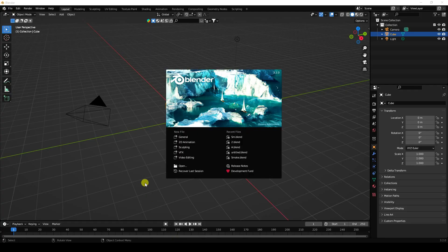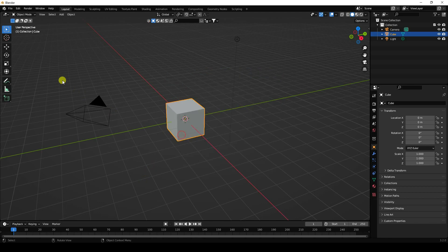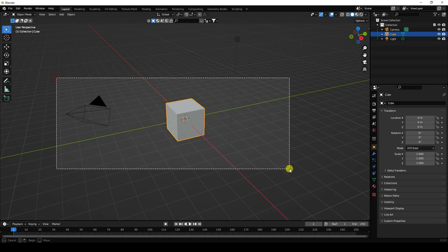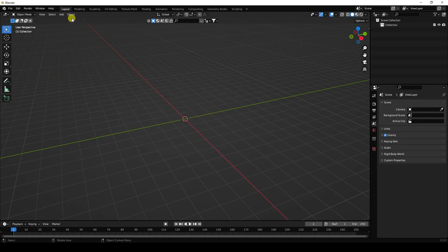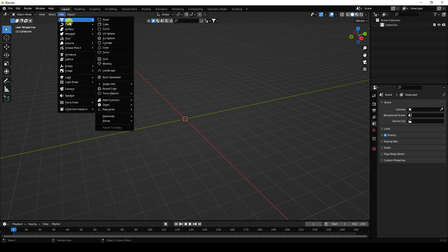Hey guys, welcome back to my channel for tutorials. Today I will teach you how to create a new style of smoke animation using Cycles render. Firstly, click here and delete all assets.